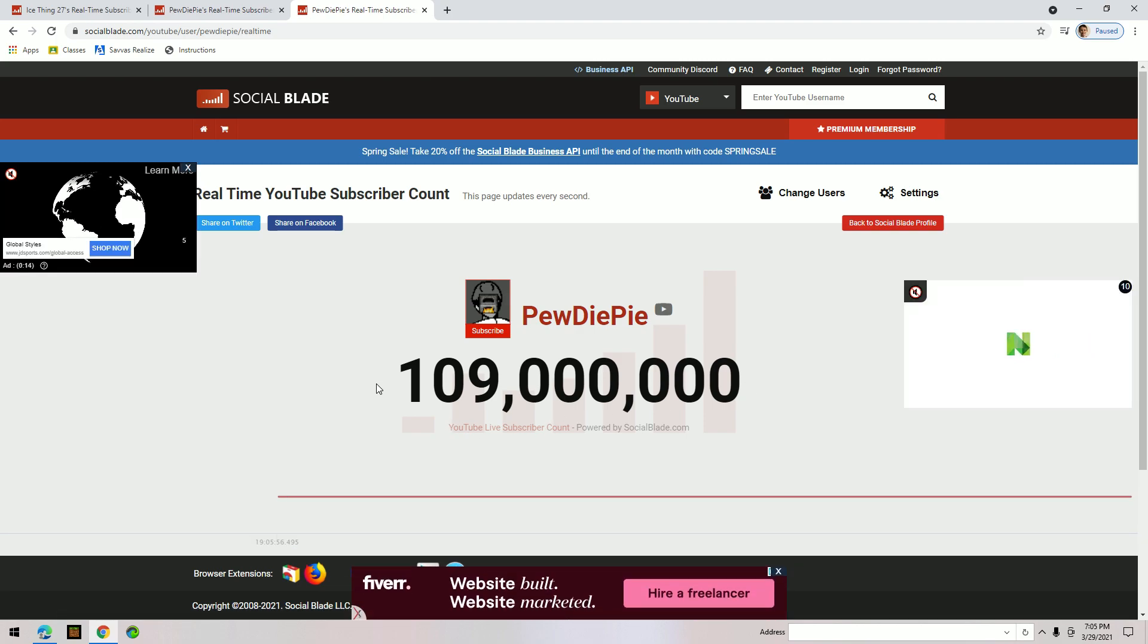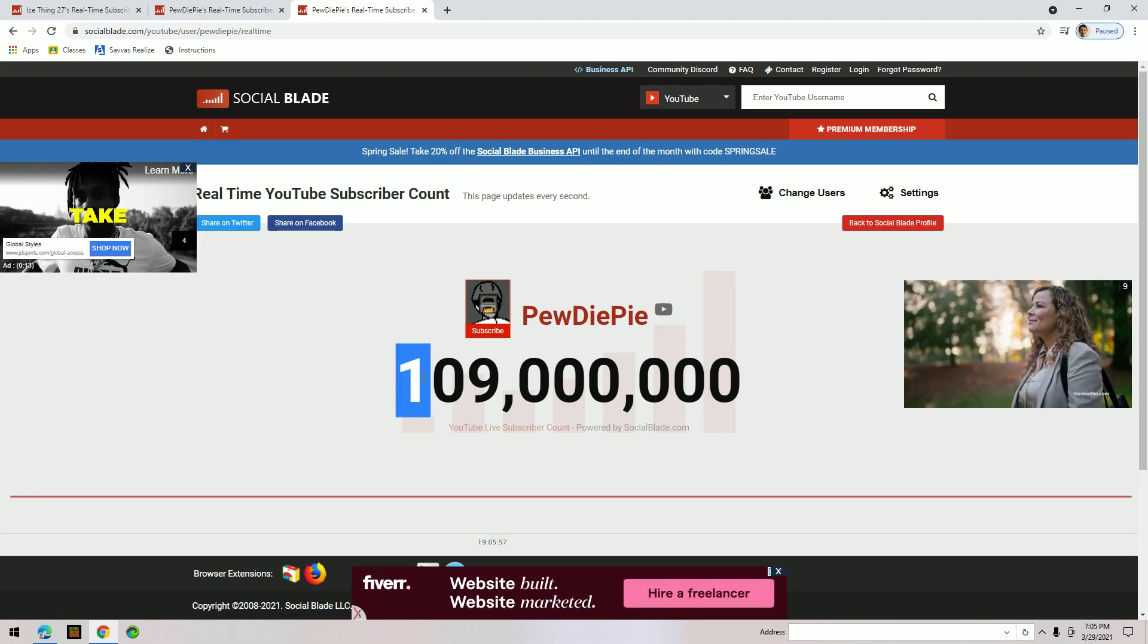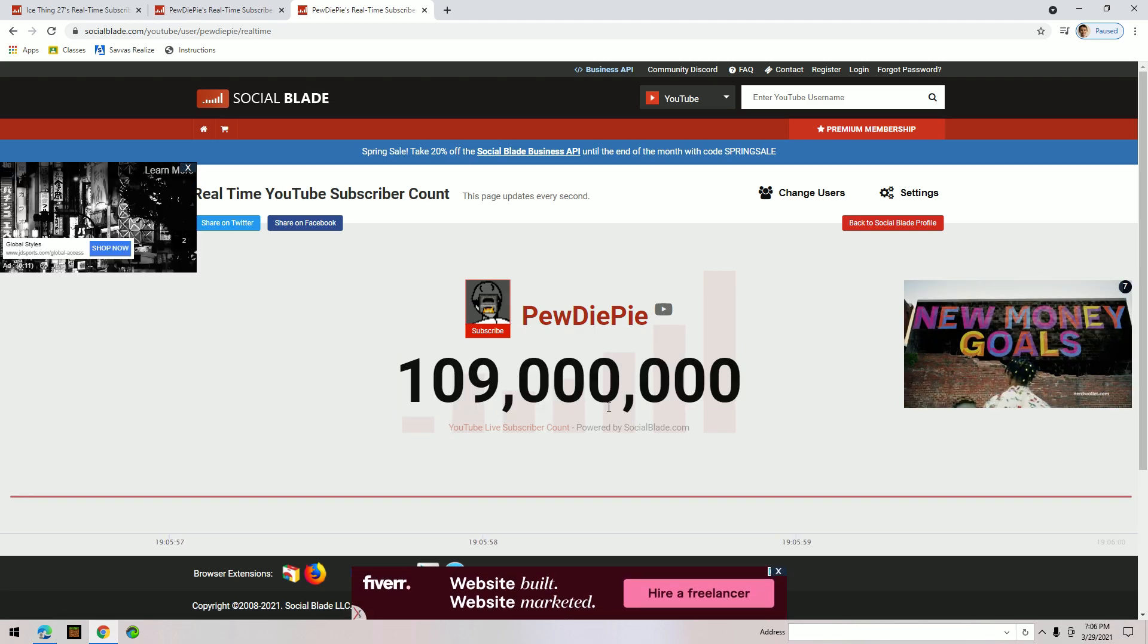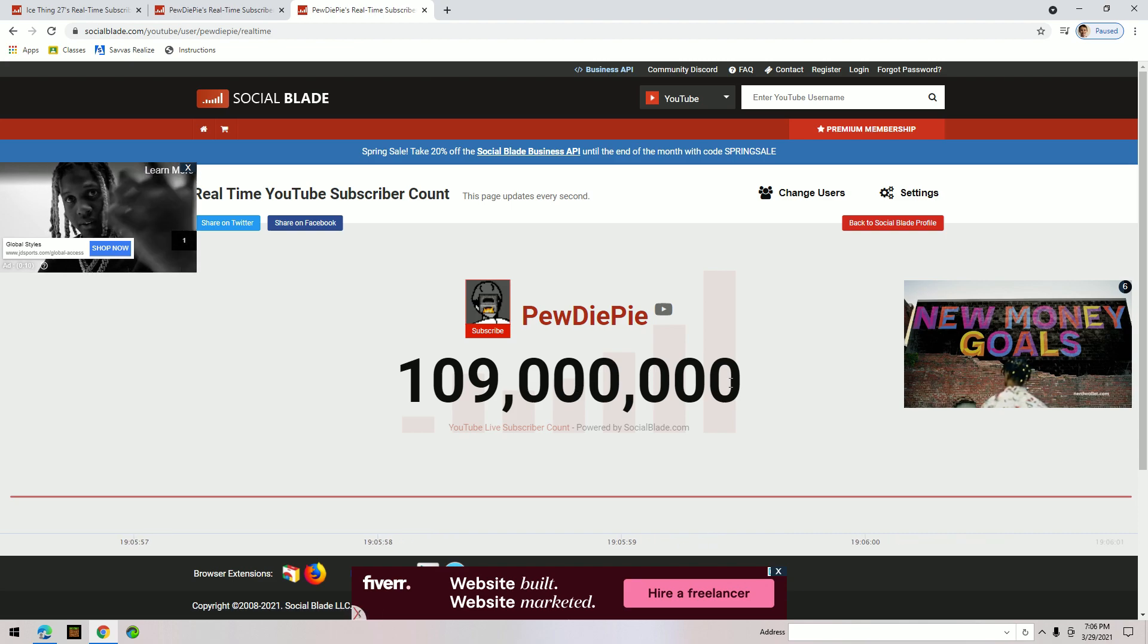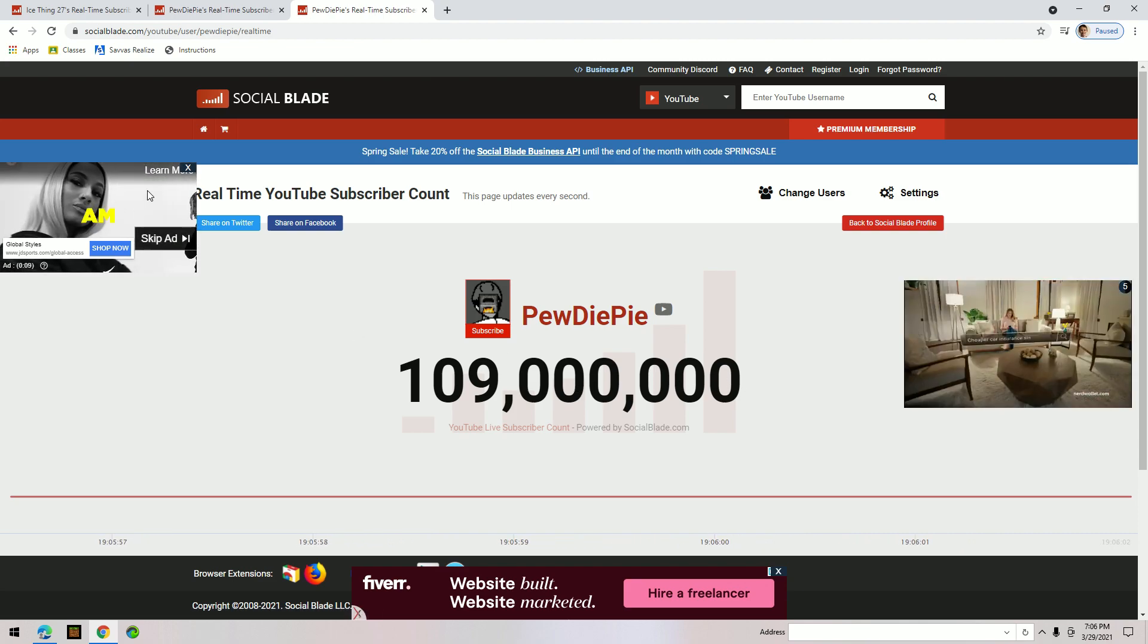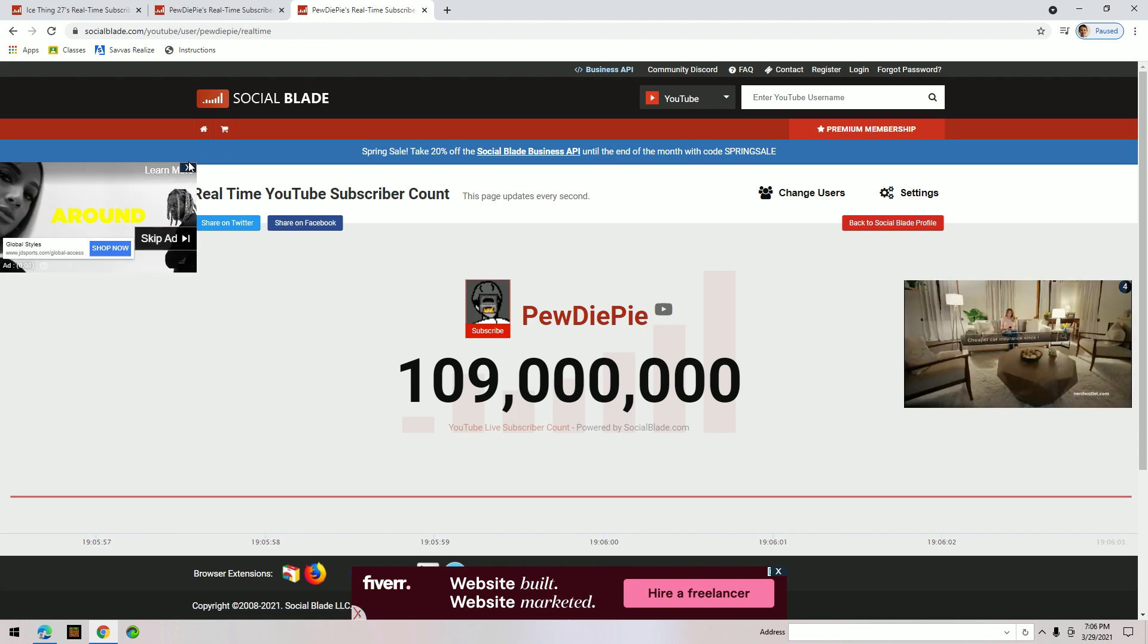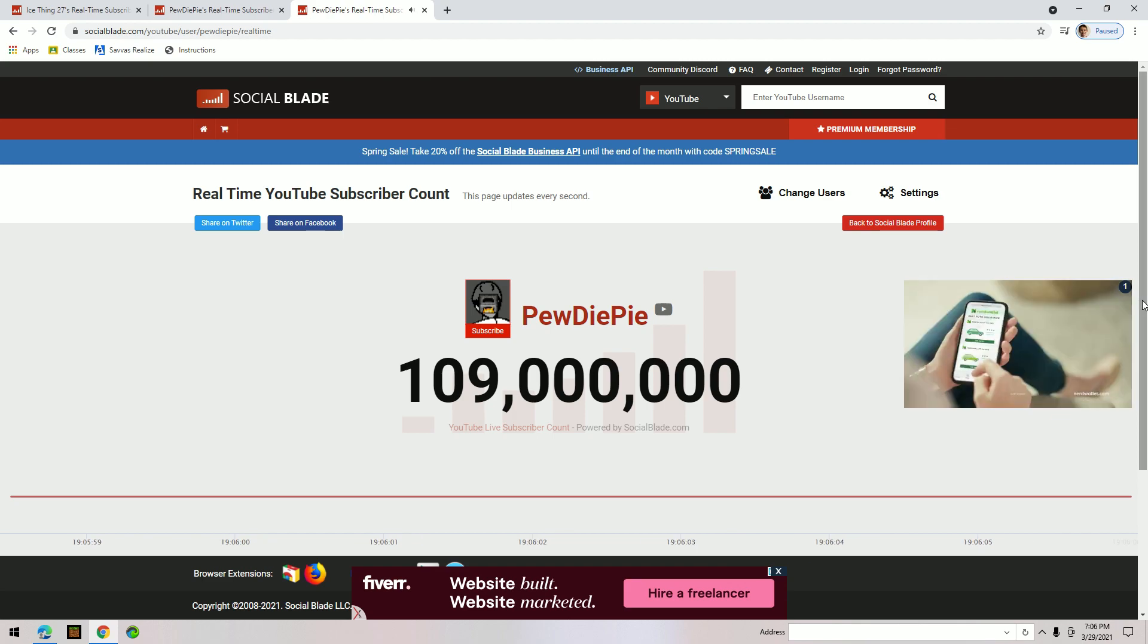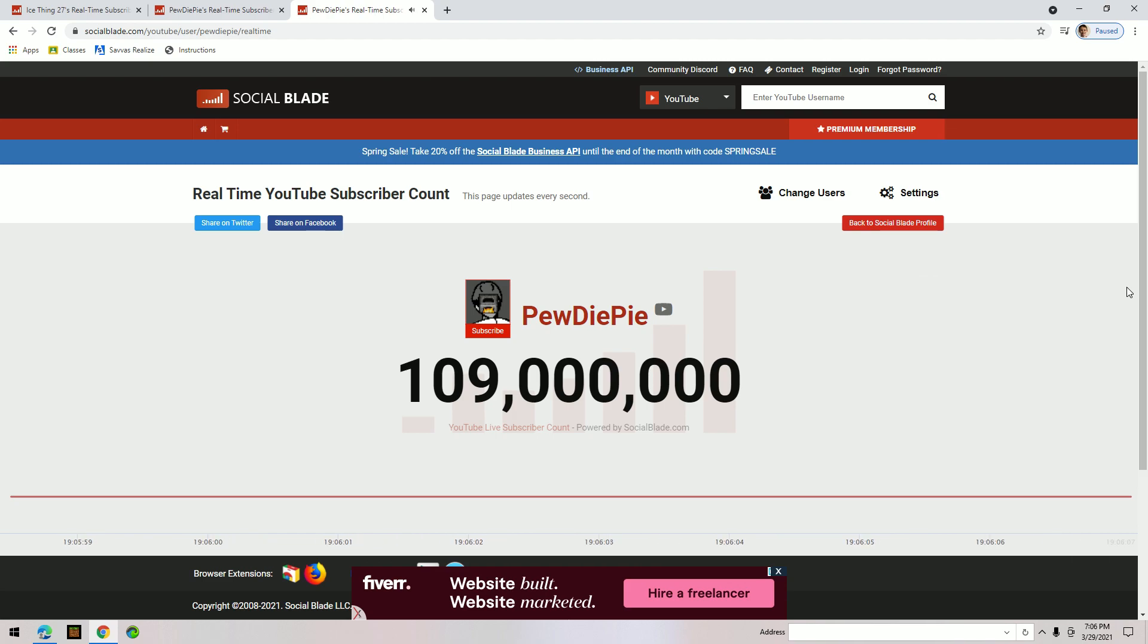It's at 109 million. It's not exact - it doesn't show the hundred thousands, but other than that, it's the live subscriber count.